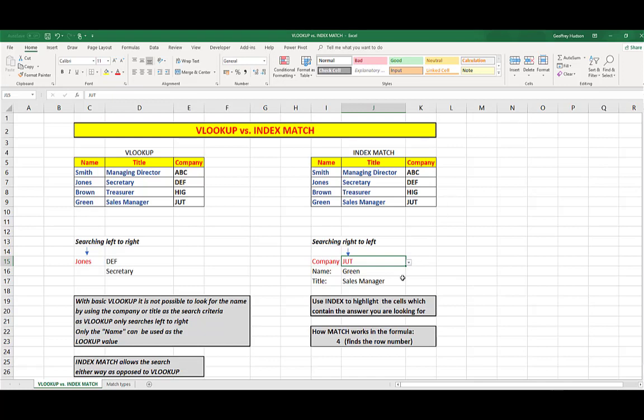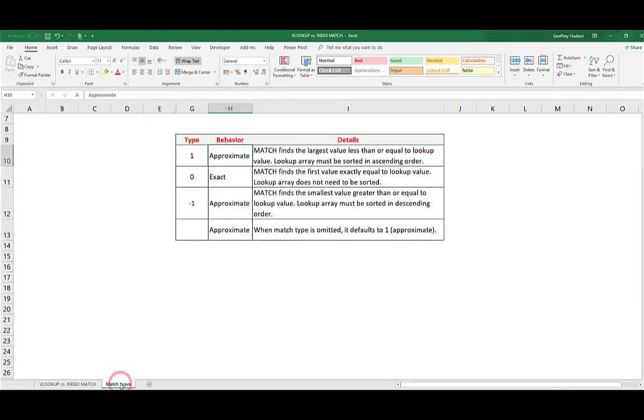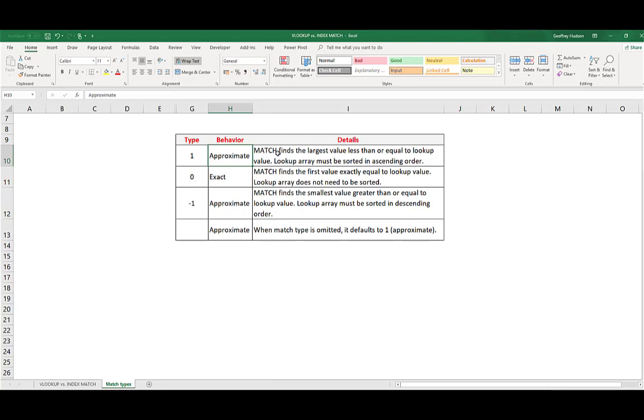The zeros in the formulas simply obey a rule of match types. I use a zero because I could find an exact match. The other types are shown here, should you need to use them, but if all of your data is unique, then you can simply use a zero. When a match type is omitted, it defaults to one, which is approximate, which will still give you the answers in most of the cases that you're using it in.